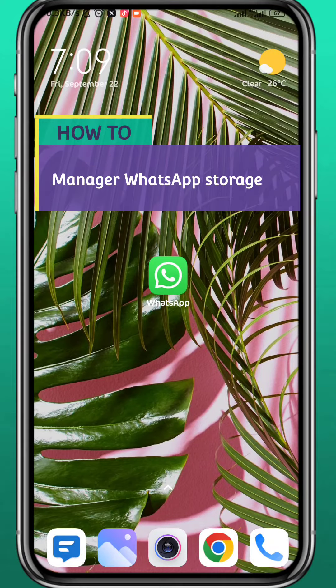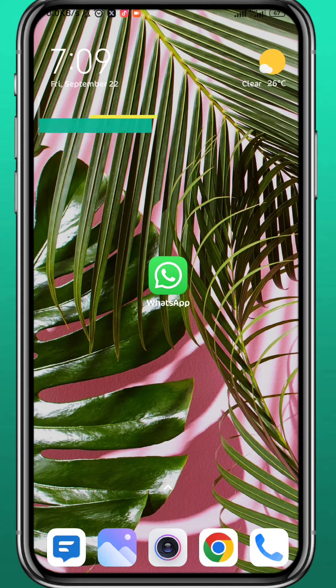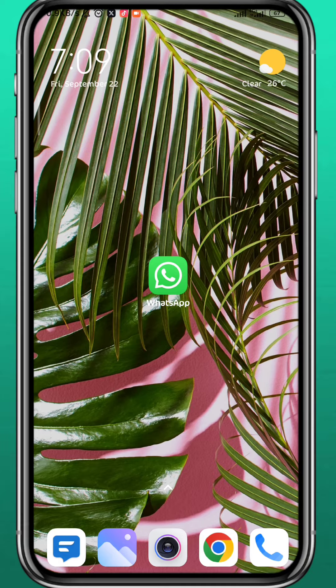Today in this video I'll show you how you can manage your WhatsApp storage, so just carefully follow up with me till the very end of this video and let's jump right into it.